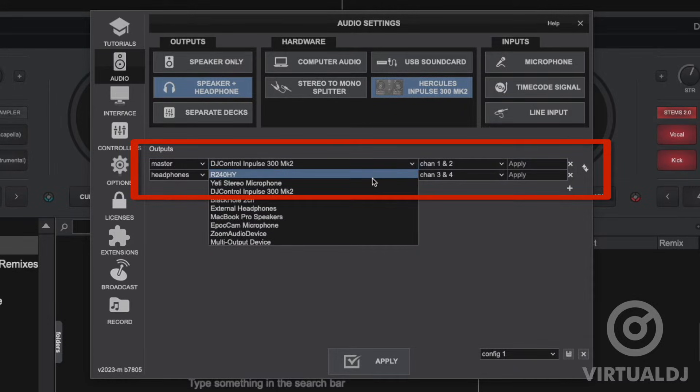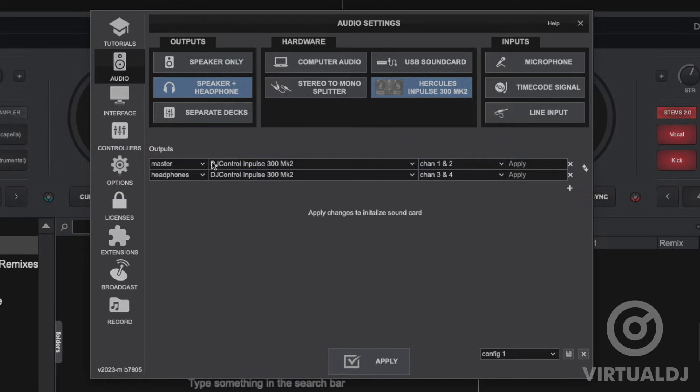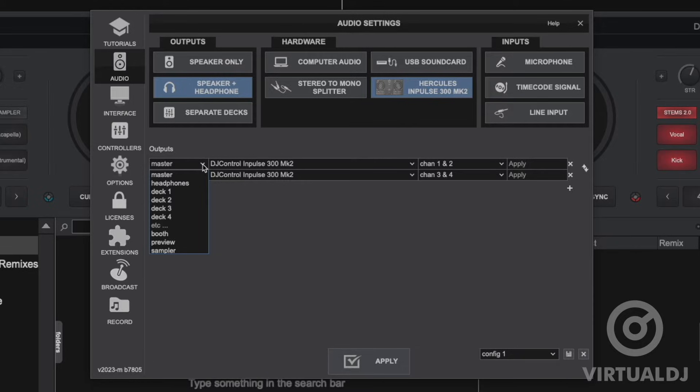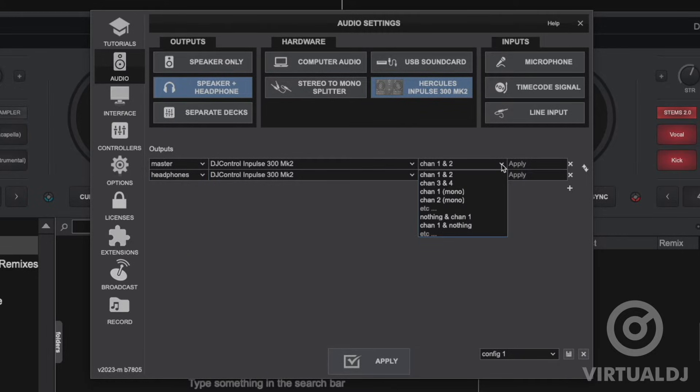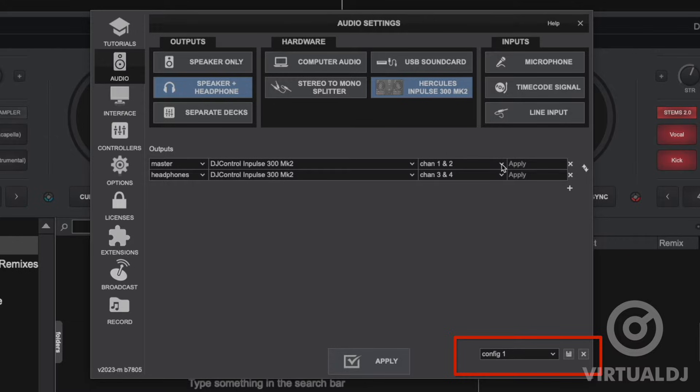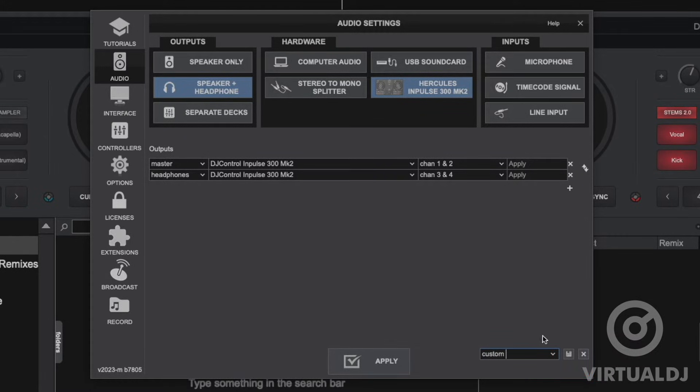Below the quick settings area is the advanced routing area where you can specify a specific sound card driver and channels that Virtual DJ will use for all outputs and inputs. Additionally, you can save any of your sound card routings as a preset for quick recall in the future.